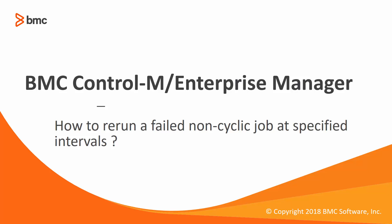Welcome to the support videos for OneLock Automation video series. This video will demonstrate how to rerun a failed non-cyclic job at specific intervals.